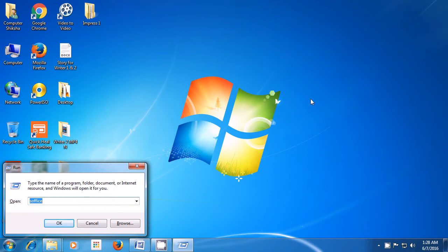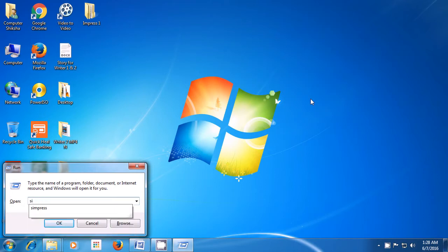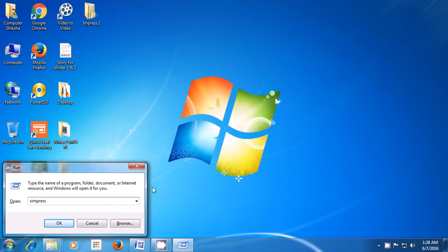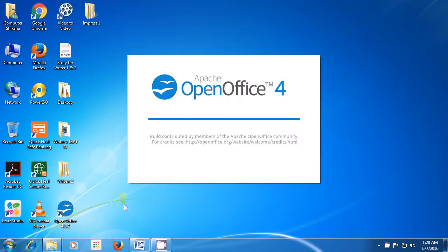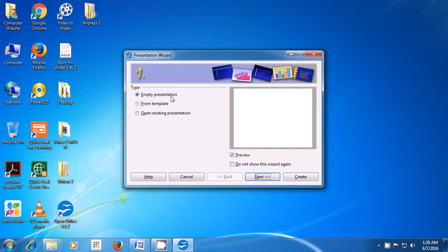The Run command box opens. If you see something written in it, press the backspace key to clear it, then type S-I-M-P-R-E-S-S without leaving any spaces and click OK. A box opens — the Presentation Wizard. Since we want an empty presentation, select that and click Create, and your Impress file opens.